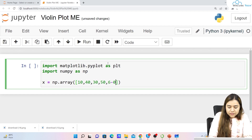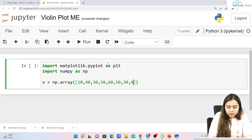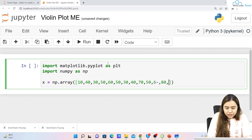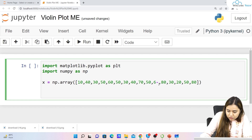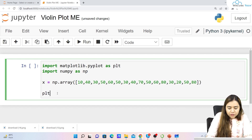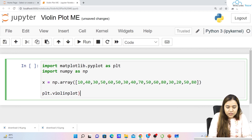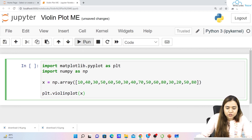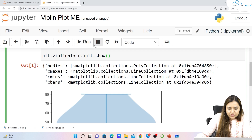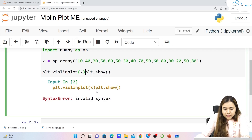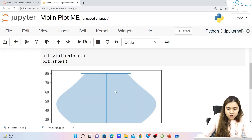I'm taking some random values: 10, 40, 30, 50, 60, 30, 50, 30, 40, 70, 50, 60, 80, 30, 20, 80. Now to plot the violin plot, we write plt.violinplot() and pass the x variable inside it. We also write plt.show() on the next line. This is how our violin plot looks like.